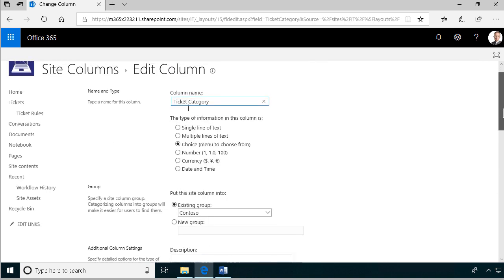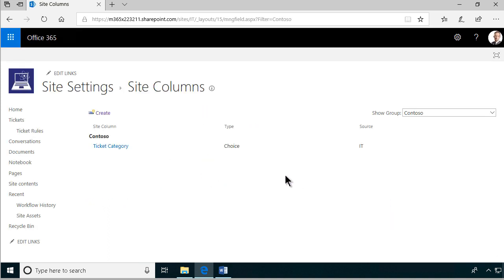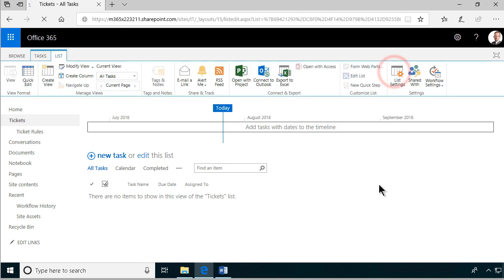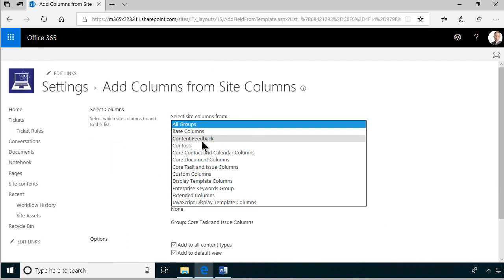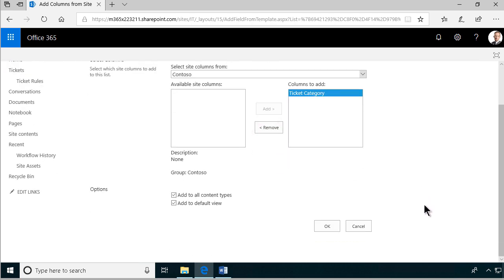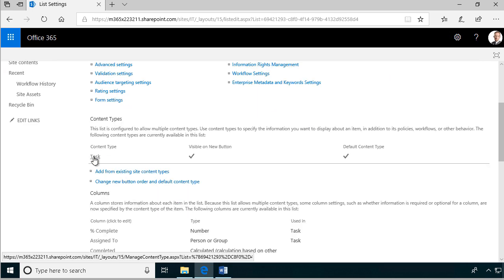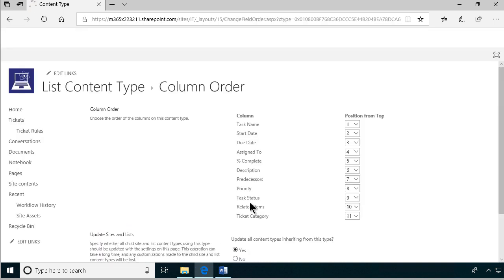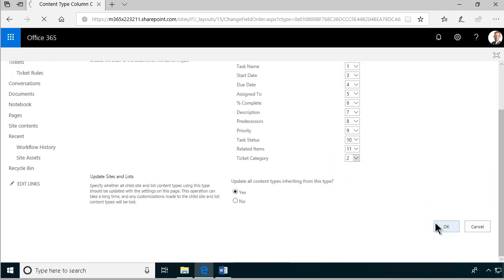So now we have the Ticket Category column, and that choice column is of course available on all lists in this site and all subsites. I'm going to go into the Tickets list, go into the list settings, and under the columns, I'm going to add from an existing site column — find the Contoso group and add the Ticket Category. Now I have that column available. I'm going to click on the task content type and change the column order, putting Ticket Category as number two so it comes right after the task name.